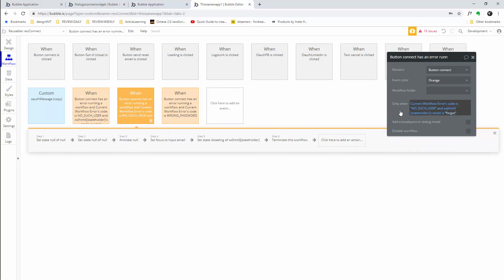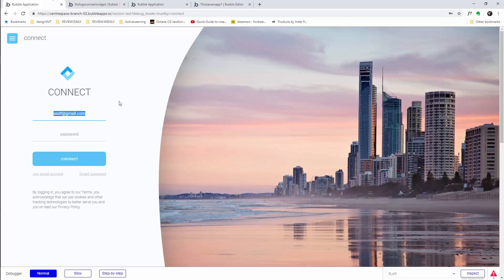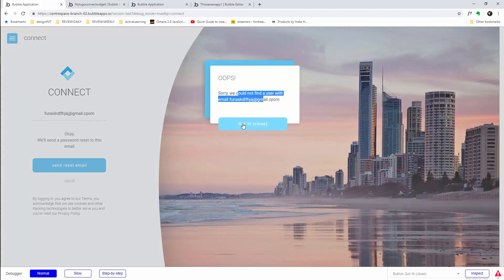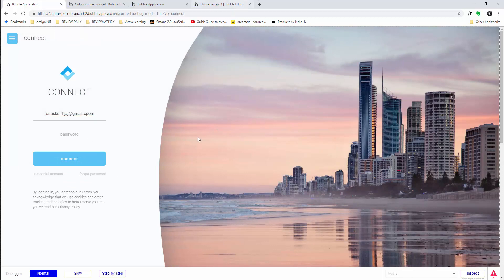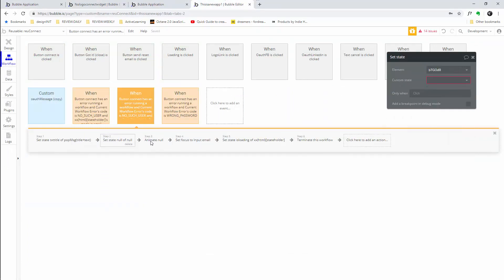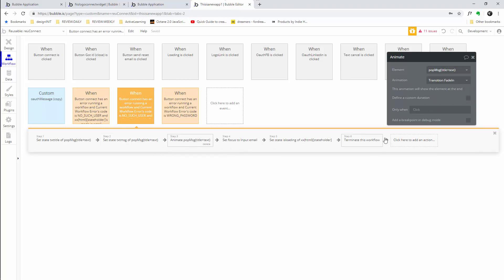Set 'go to page' to 'index' and that removes another error. In this workflow — 'no such user, mode is forgot' — if you look at it, you have a forgot password field. It'll send a reset email, but if it's not a user, it should say 'Oops, we can't find your email, so make sure you check it.' Click on it, change the workflow: set state of the pop-up, set state of the pop-up, and animate the pop-up. That removes those issues.